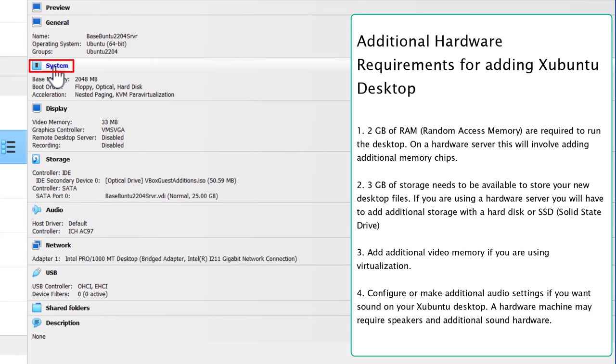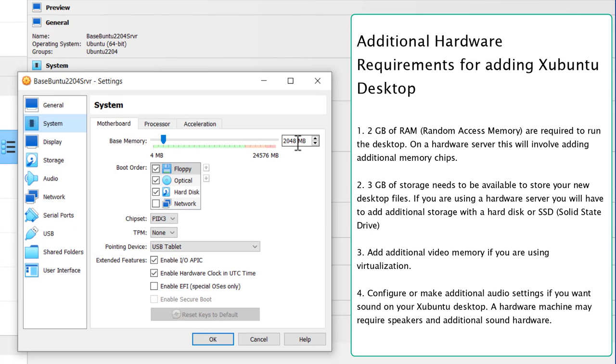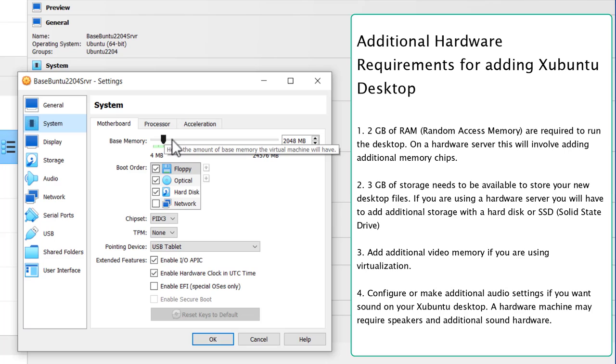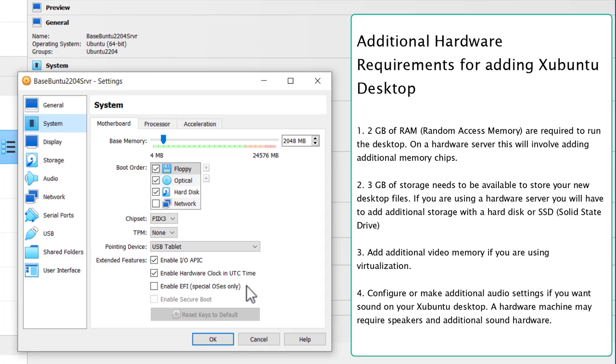To check that, go to System, and right here it says 2048MB, which is 2GB. And if you want to change that, you simply get on this slider and move it to the right, or type in whatever you want to put in right there. So we have enough random access memory. Click OK.